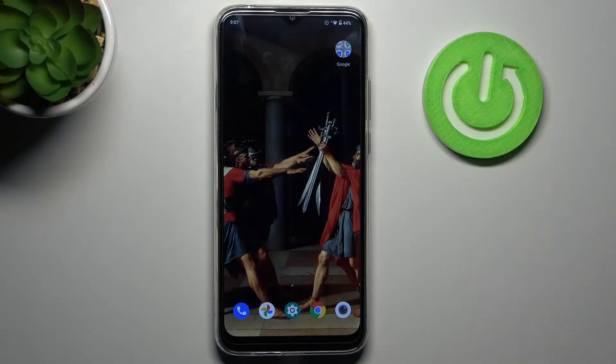Here I have Motorola Moto G8 Power Lite and today I'm going to show you how to change date and time settings on this device.